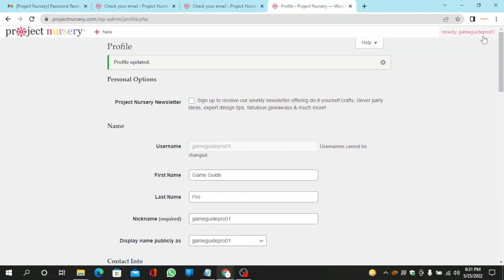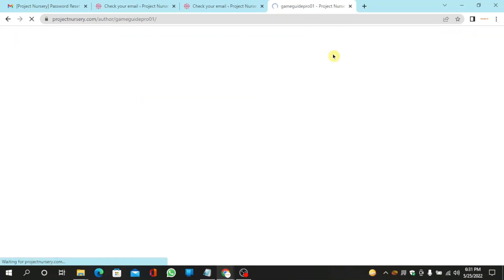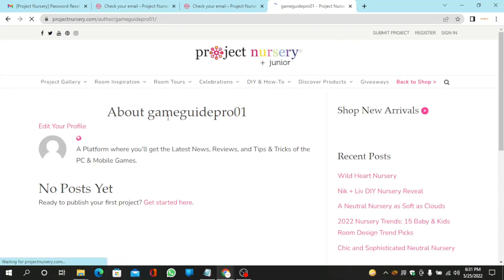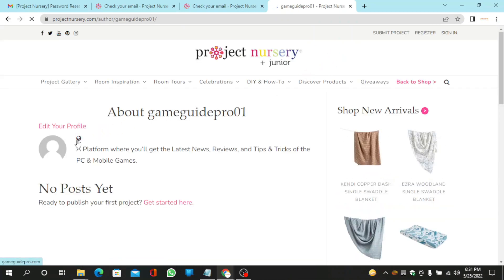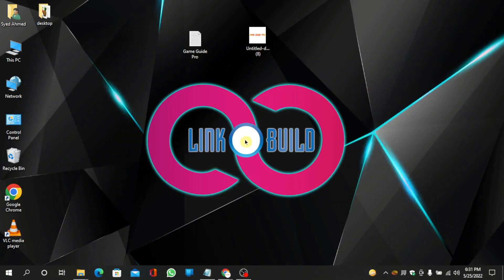Now go to your profile. Your profile backlink is ready. Thanks for watching our video. I'll see you in the next video.